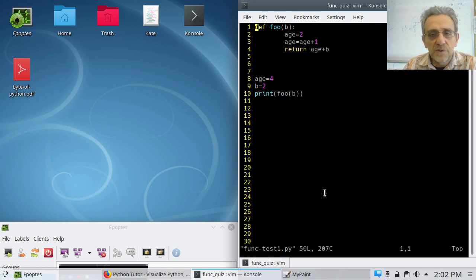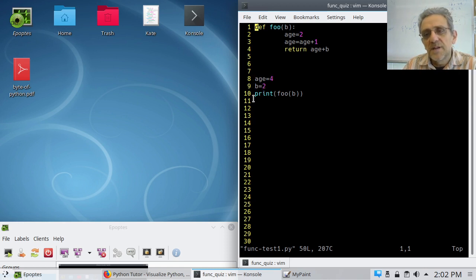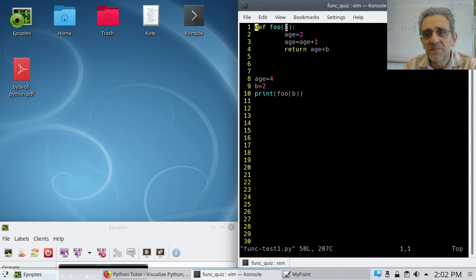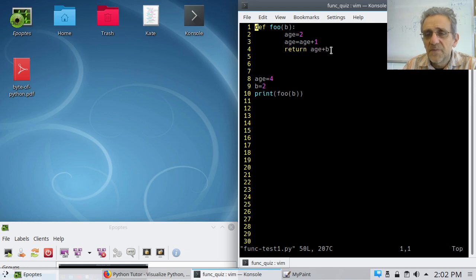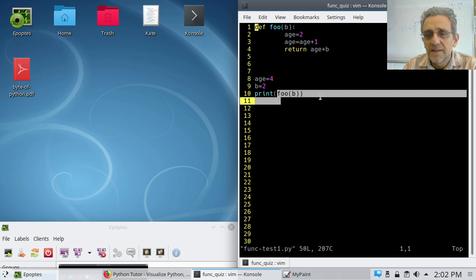Okay, so let's go over the solution here. Line 8: h is 4, b is 2. Line 10, we print and we call foo(b). So we're going to pass b — but what is b? It's 2. So we're passing 2 to the function foo. Now this b becomes 2. H is 2. H is equal to 2 plus 1, which is 3. H is now 3. And then 3 plus 2, which is what b is, is equal to 5. So now when we run this, we should get 5.